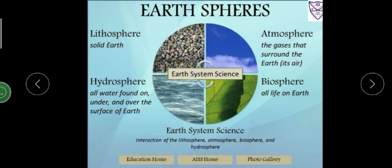Lithosphere: the solid portion of the Earth on which we live is termed as lithosphere. You can see the rocks — this part is called as lithosphere.